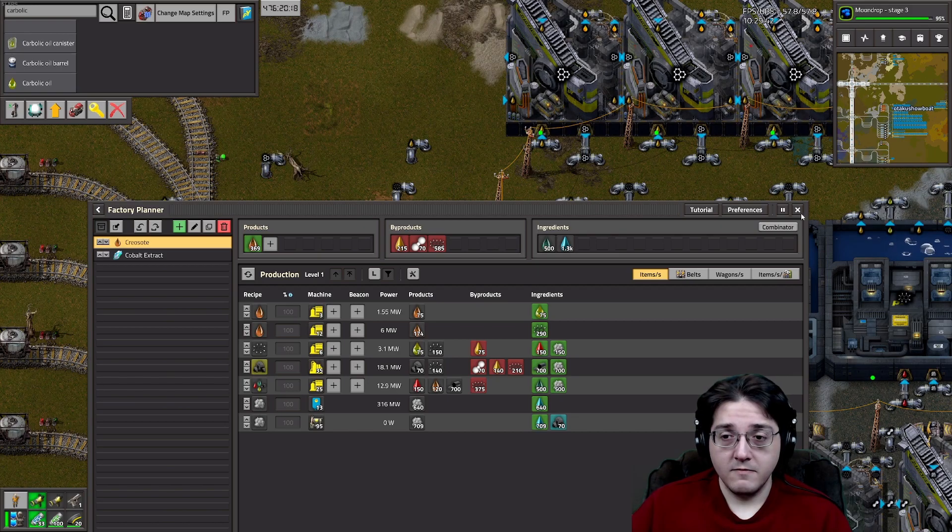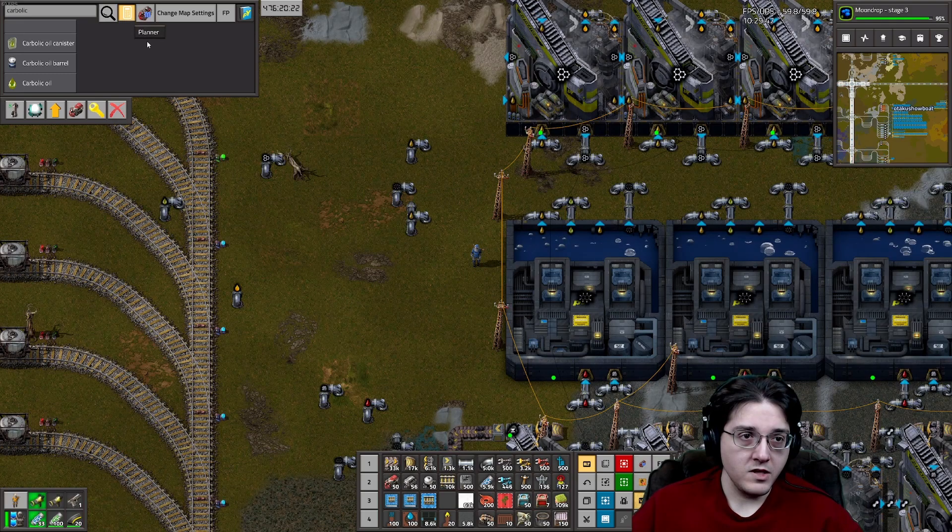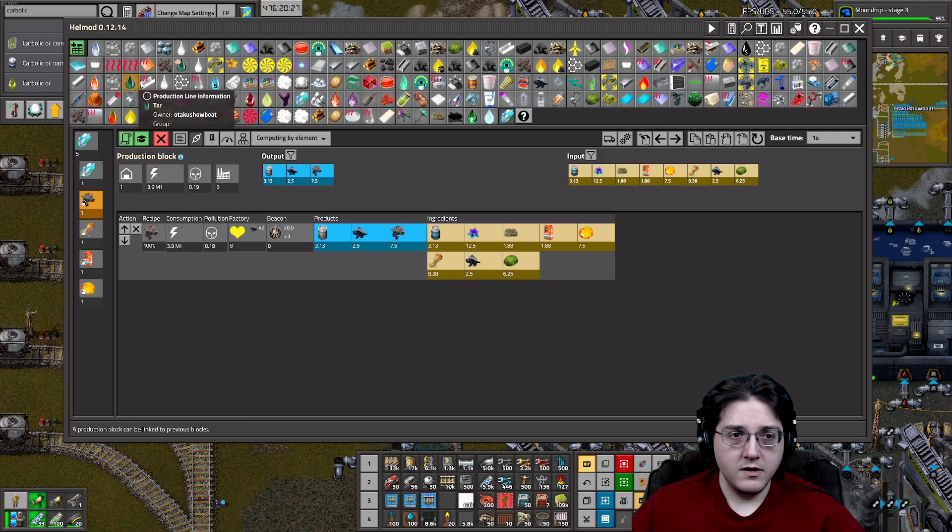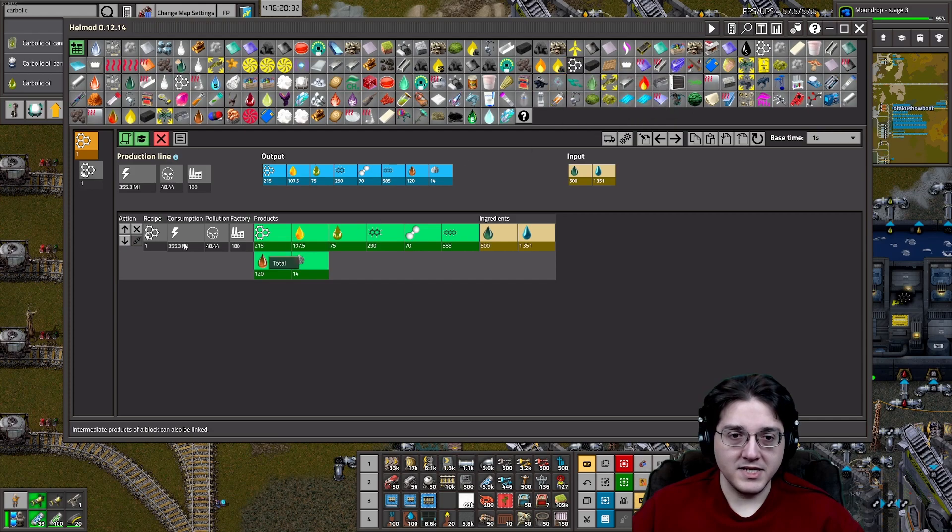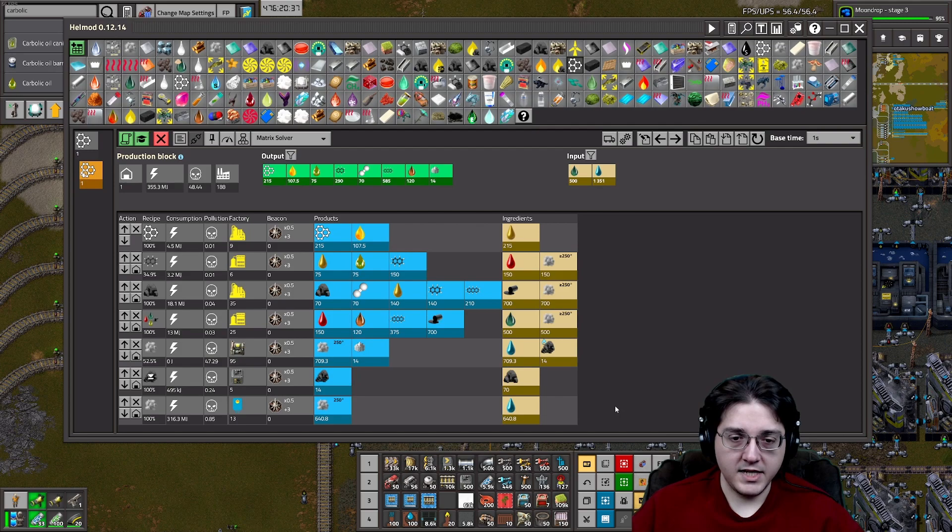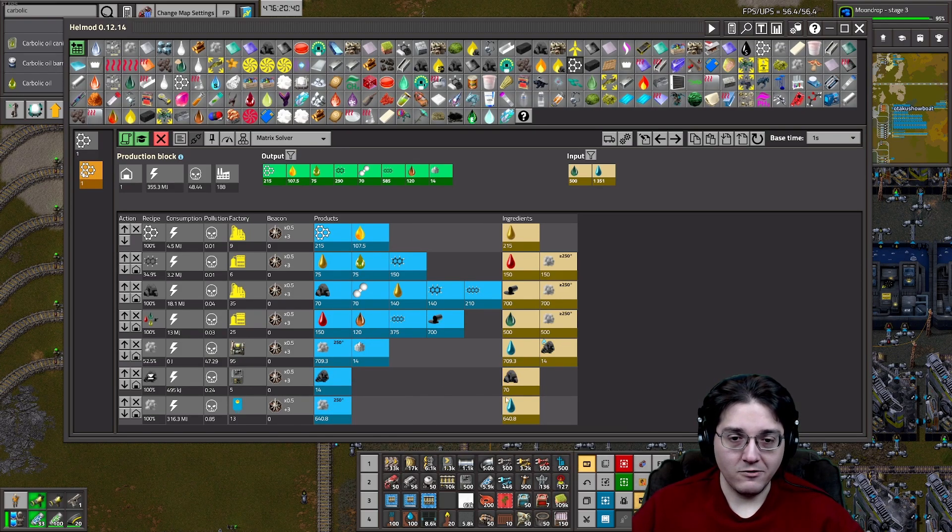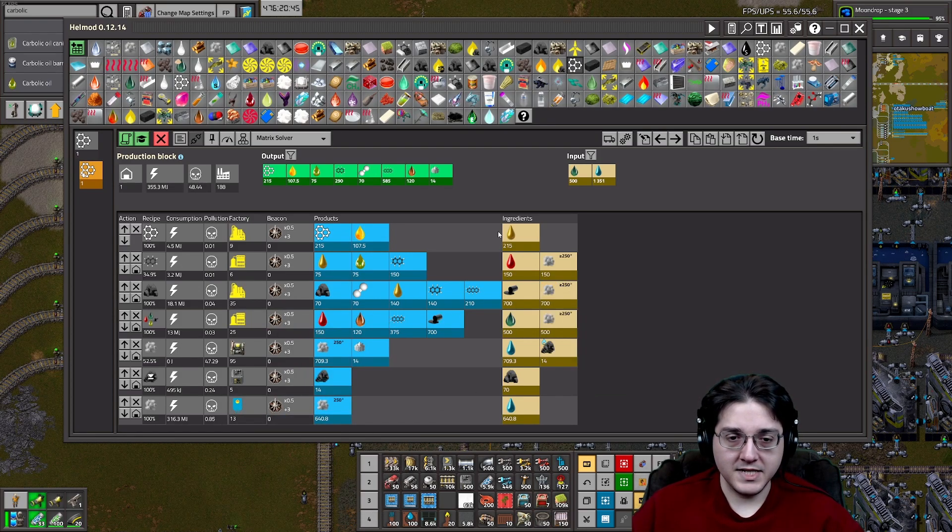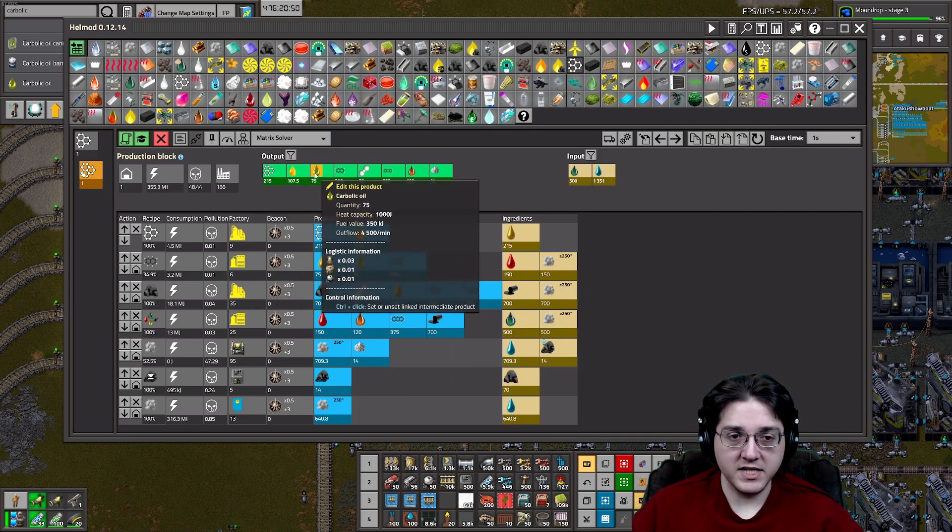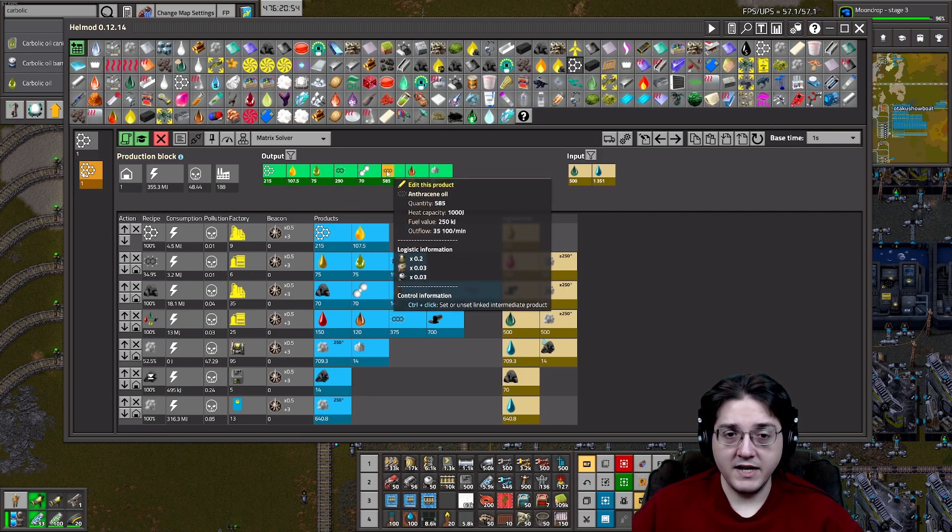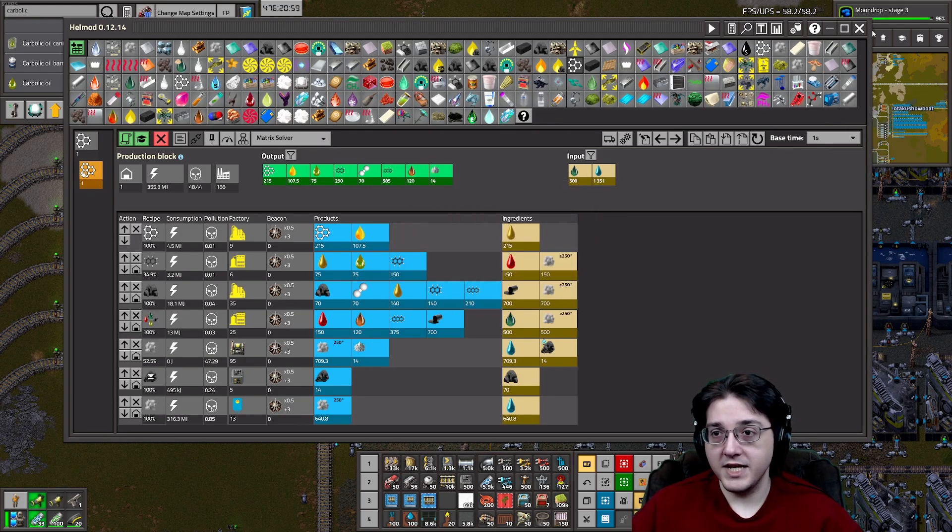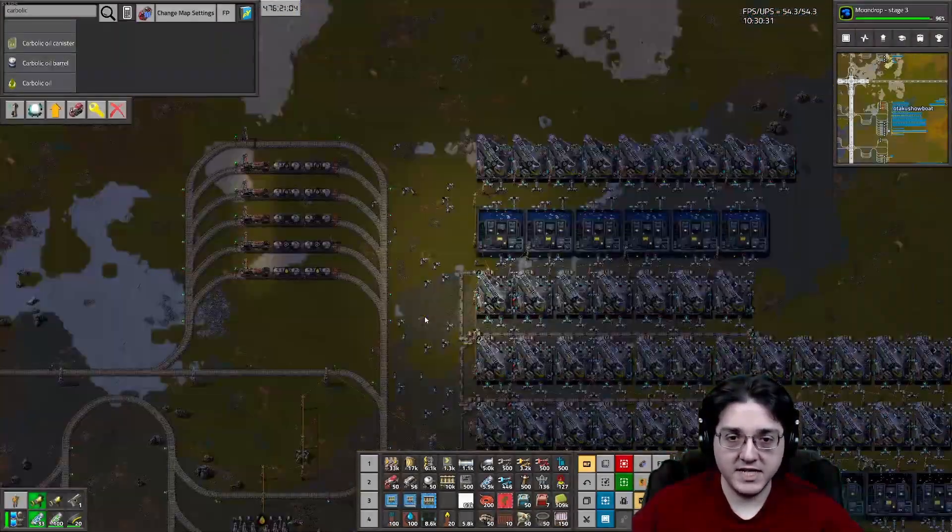So, this is one. And then the process that we are looking at right now, through Helmod, I will bring up one of these. One of these things has it. One of these things, it's you. This is what we're looking at in this factory. We are looking at 70 coke getting reprocessed with a supplement of more steam. But we are processing the 500 tar into 215 aromatics, 107.5 gasoline, 75 carbolic oil, 290 naphthalene oil, 70 hydrogen, 585 anthracene oil, and 120 creosote. But with 14 per second of ash in excess that has to get deleted from the face of existence.